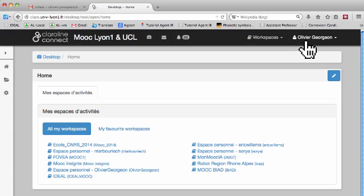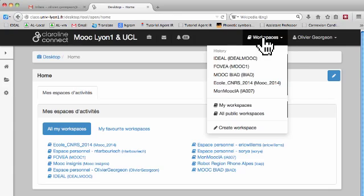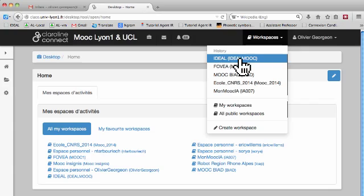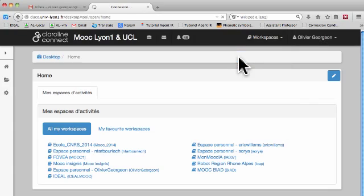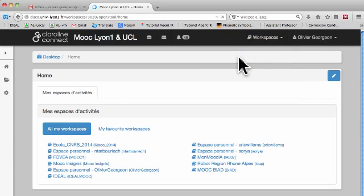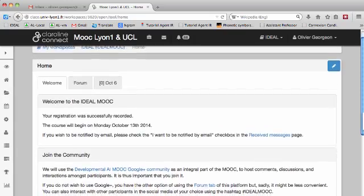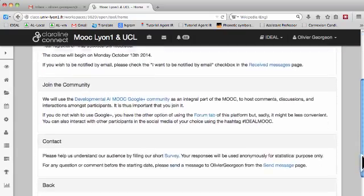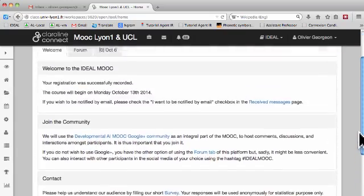I'm connected. So in this platform you can be registered to several MOOCs, so you have to select the ideal MOOC here. And you arrive on the home page of the ideal MOOC.